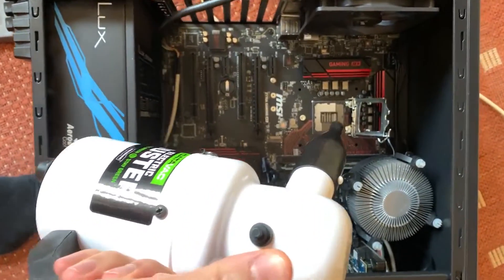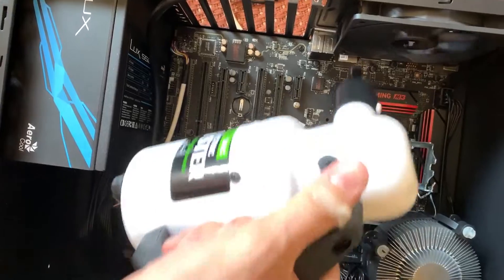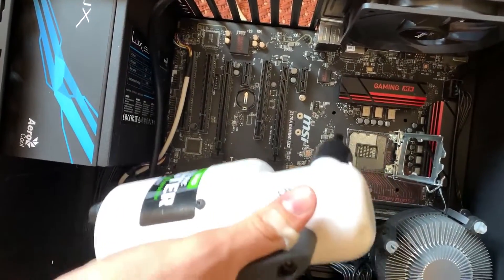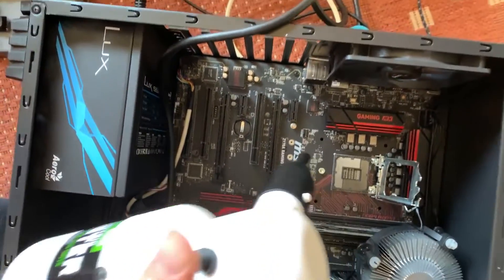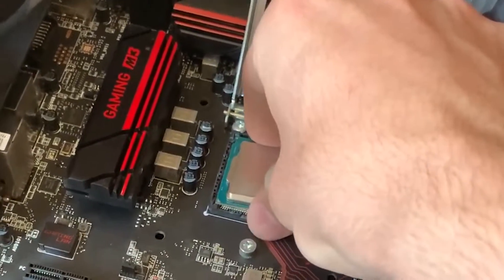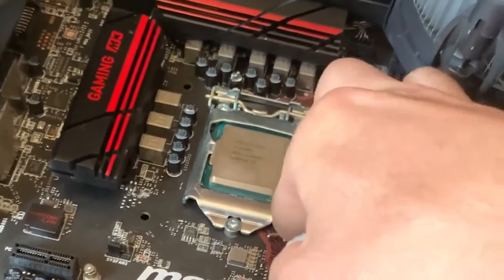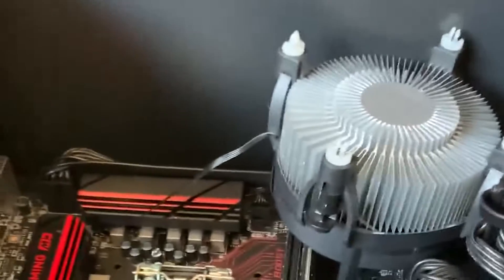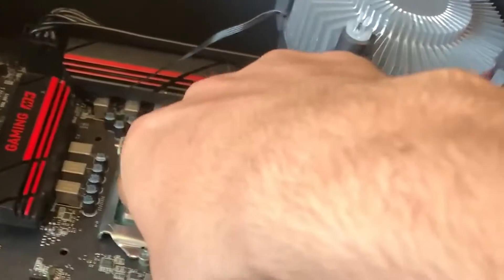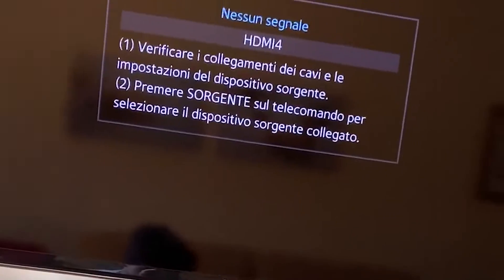A pro tip is to just blow some air into the socket. Let's check real quick that my pin-bending job worked. Here's how you do it — you pop the CPU right in, turn on the PSU, turn it on, then place two fingers on top of it. If it's too hot, turn it off.